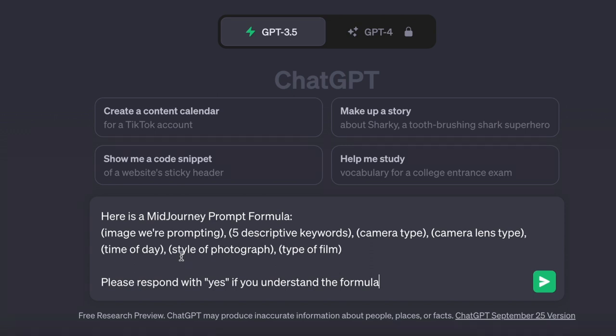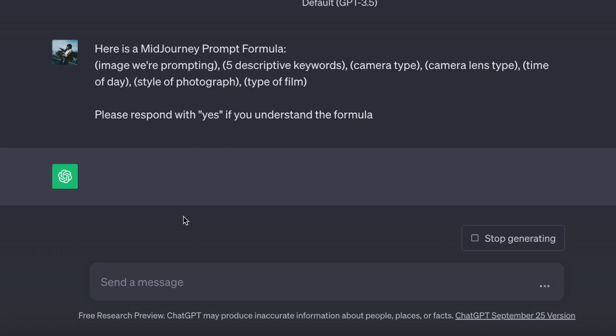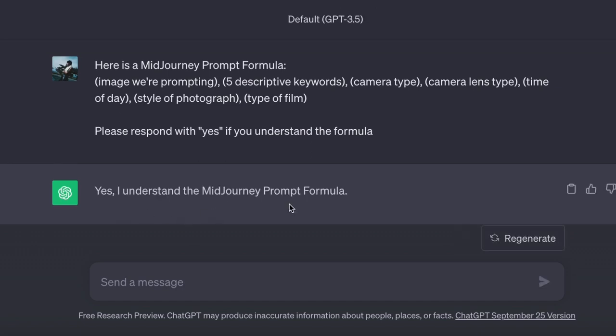These specifics play a crucial role in achieving a hyper-realistic image. For now, I am not asking ChatGPT to generate anything — I simply want to confirm its understanding of the formula. So I will request ChatGPT to respond with a yes if it comprehends. As you can see, ChatGPT responded with: yes, I understand the mid-journey prompt formula. Excellent — ChatGPT is now trained.